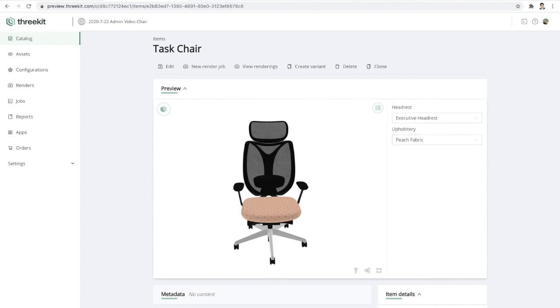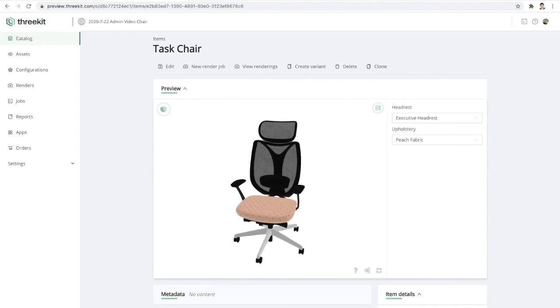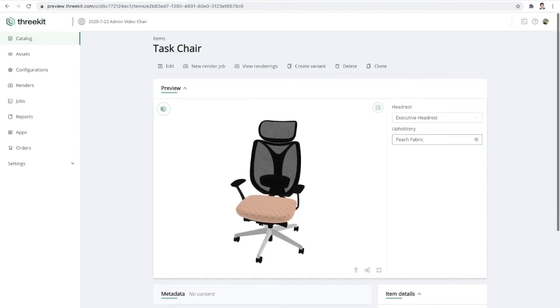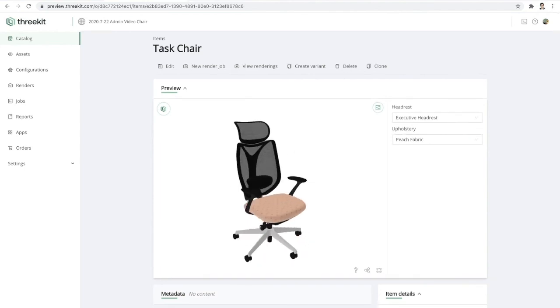So great. So just to recap, we started by importing a few raw 3D files. I then set up an anchor for the headrest. We then added a few rules to define how this chair should change when we update our attribute values. And then finally, we created a couple of catalog items.